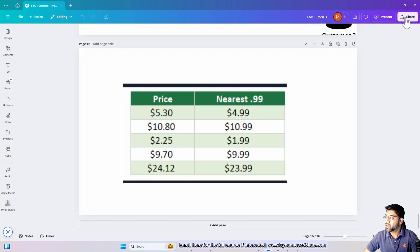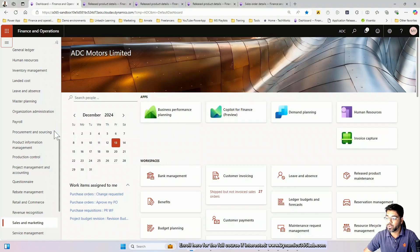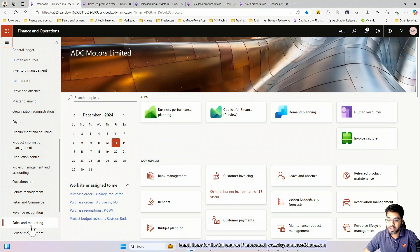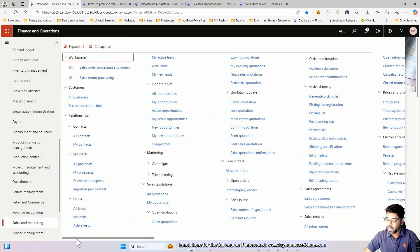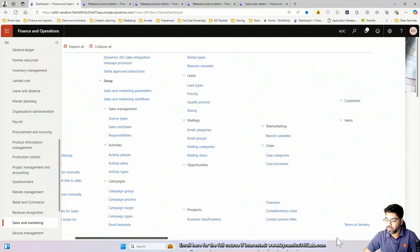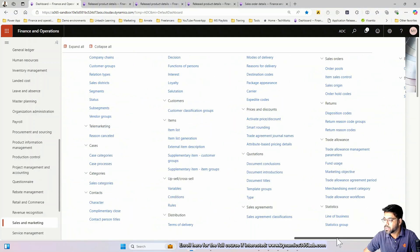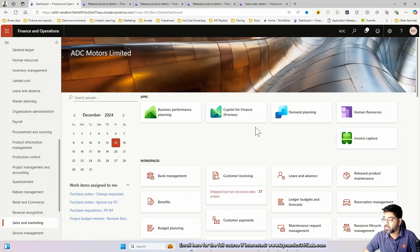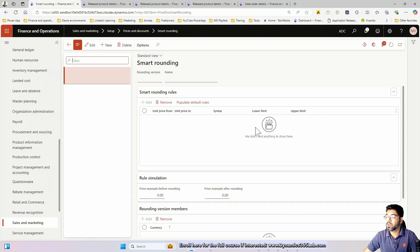Let's now understand the setup behind this functionality. In the Sales and Marketing module, under the Trade Agreements section there is a section called Price and Discount. Here you have something called the smart rounding functionality.